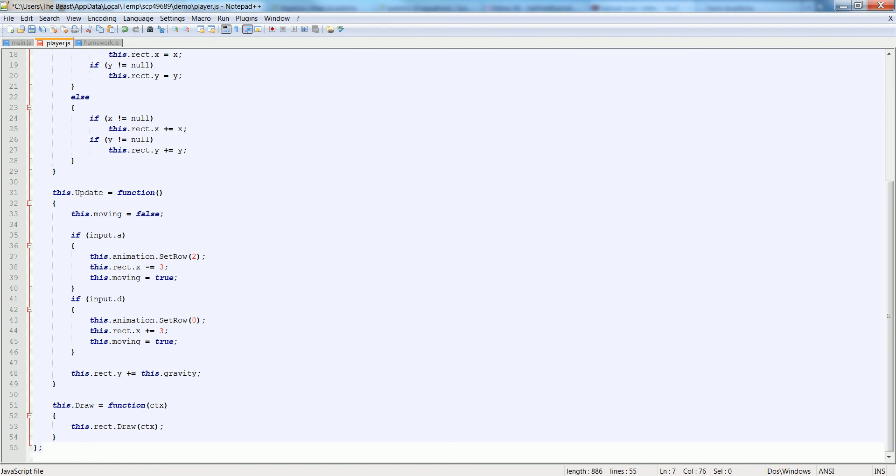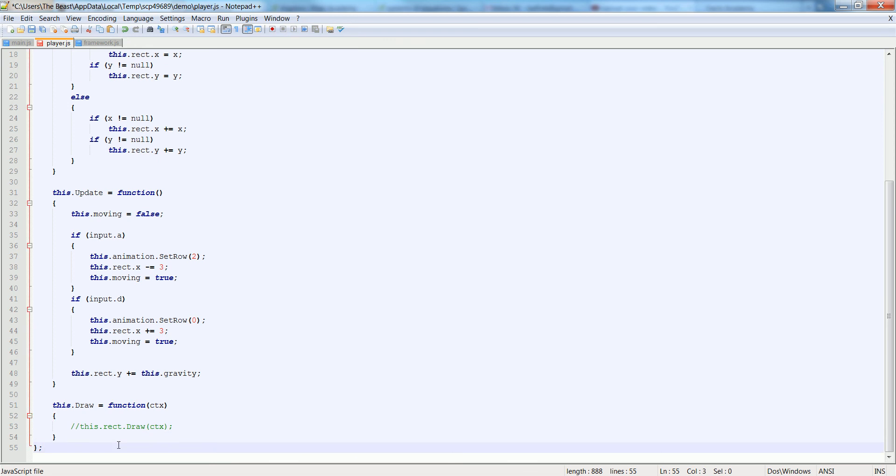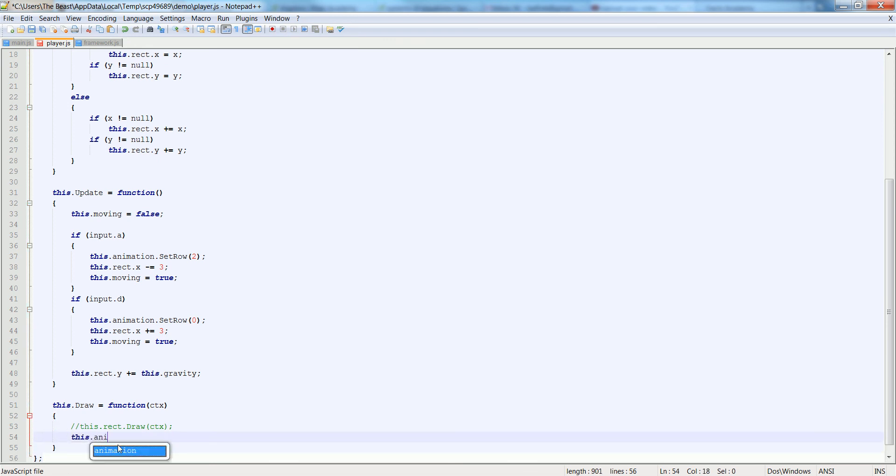So now let's go back down and set up the draw. Let's comment out this.rectDraw and let's add in this.animation.draw and pass in the context.